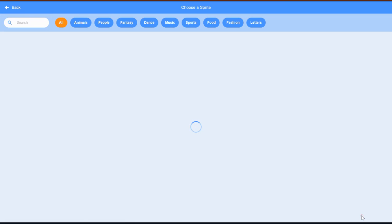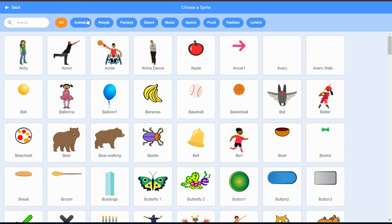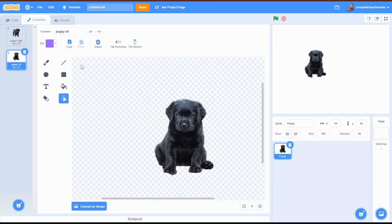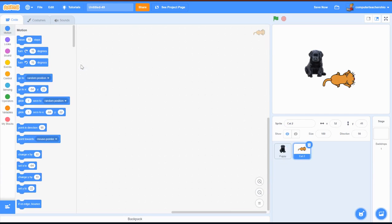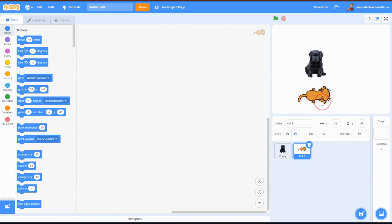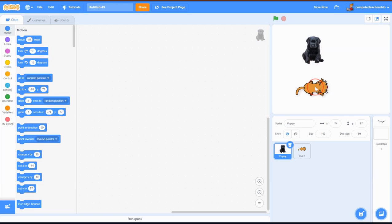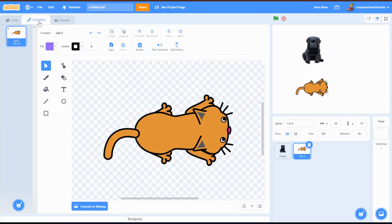Now let's go into sprite and create a cat sprite. I'll click 'choose a sprite' and in my search bar hit 'cat.' I'll use Cat 2 - there he is. I'll put him right here - actually I'll put kitty down here and move puppy up here.